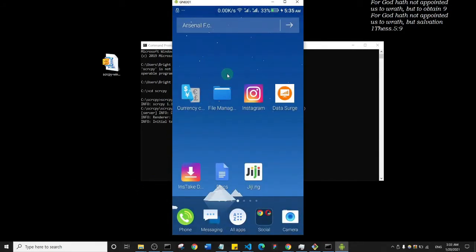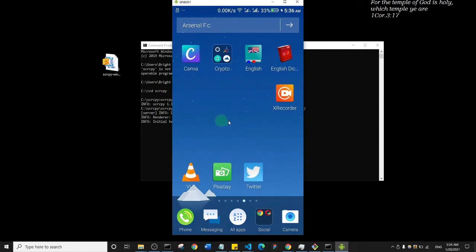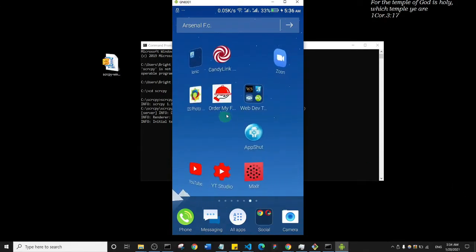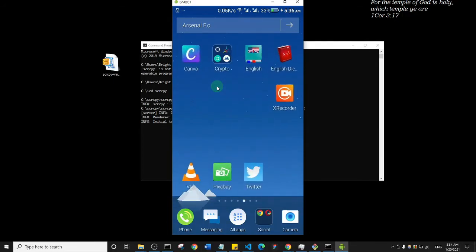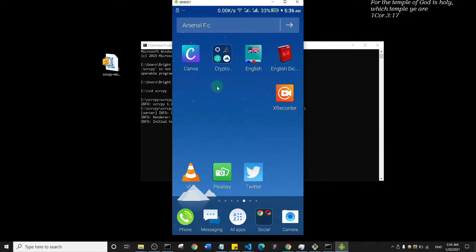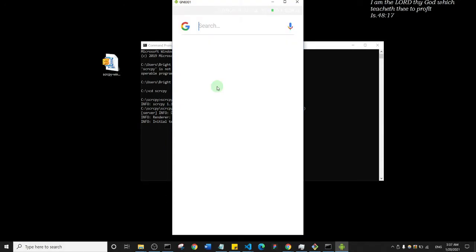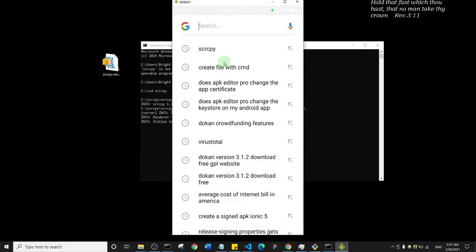That's how easy it is for you to connect your mobile phone to your desktop. Like I said earlier, you can control the phone from the computer, and if you work on the phone itself, what you do on the phone will reflect on your device.